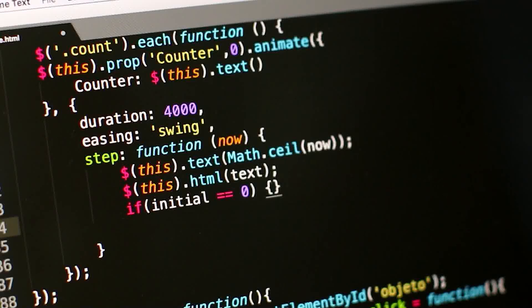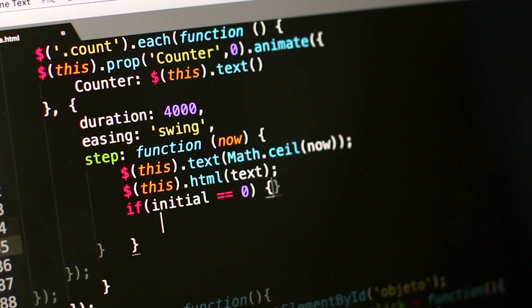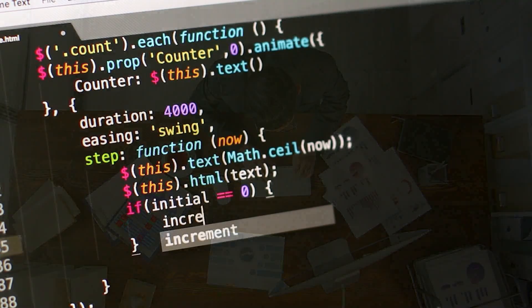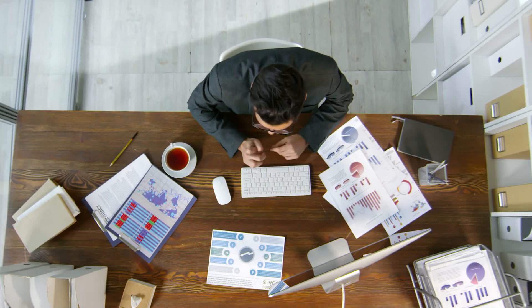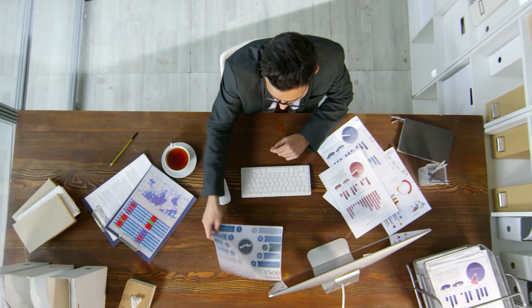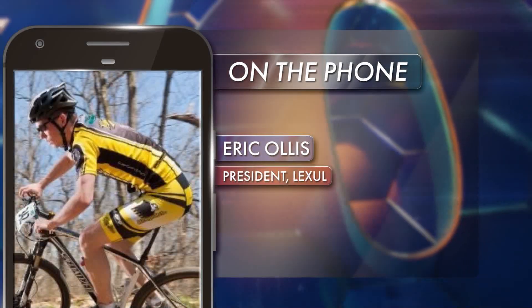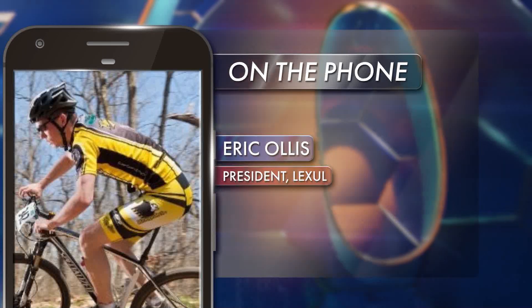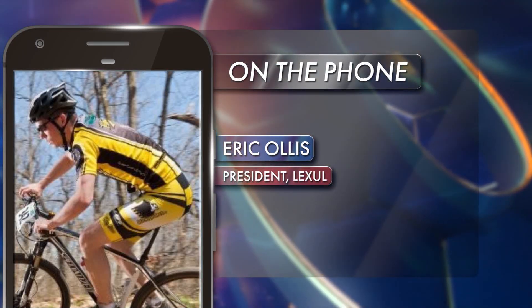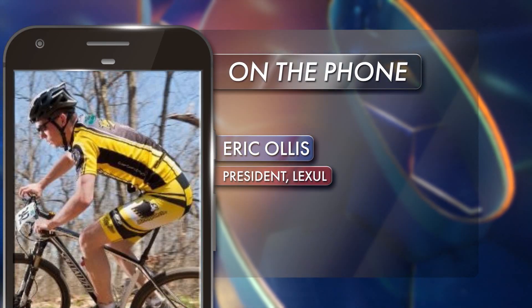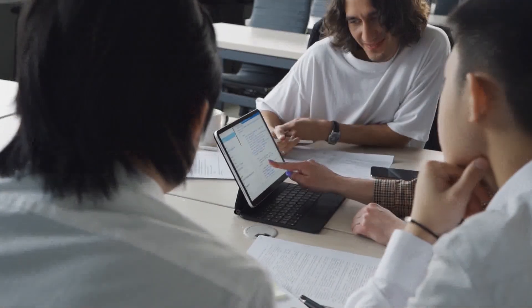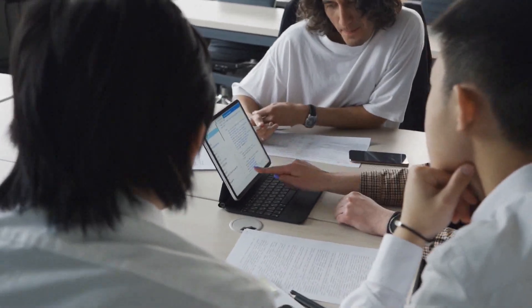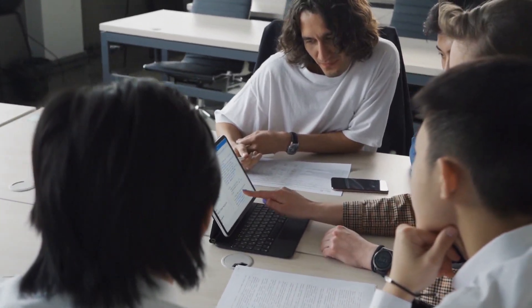...and then helping us grow as we started to get traction on the idea that our customers wanted. Now we've got to figure out how to grow this thing into a profitable company. Lexol helps contractors and labor workers get paid faster through the use of its invoice software.